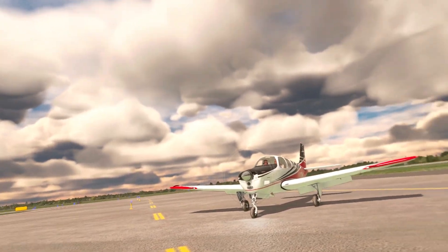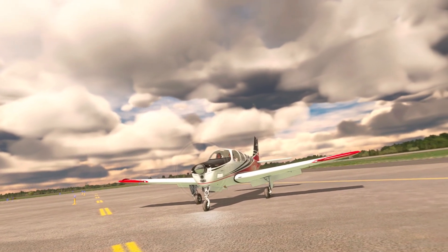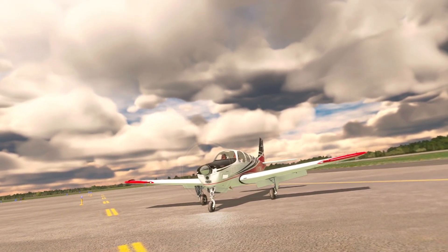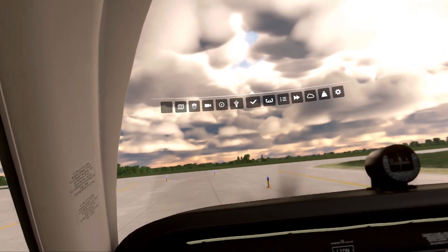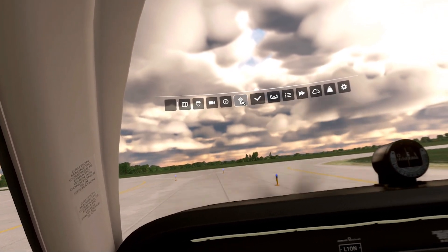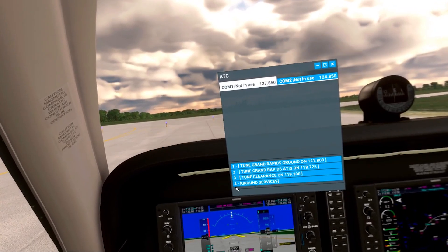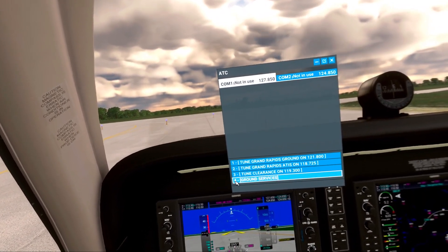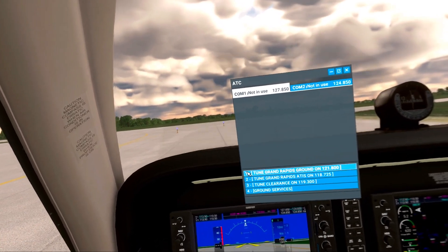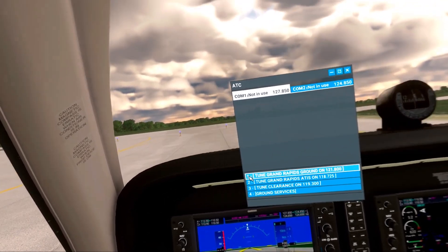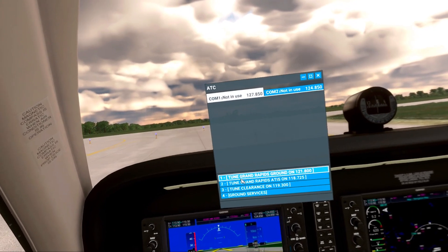Let's take our trusty little Bonanza here for a spin across Lake Michigan and go from Grand Rapids to Chicago. To use this, first we'll open up the drop-down menu here and bring out the air traffic control menu. What we need to do is make any of these selections just by saying the number of it, followed by a decimal and then the number again.